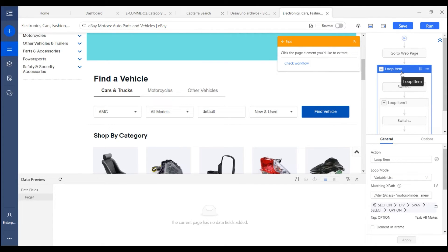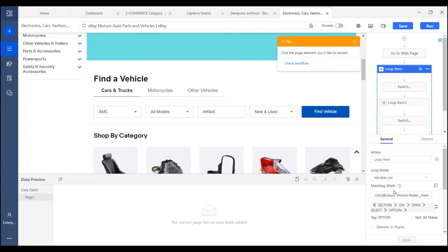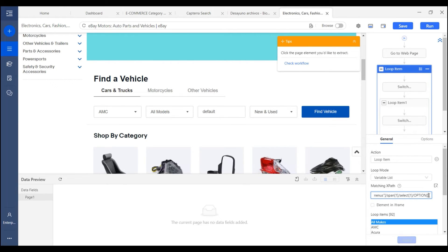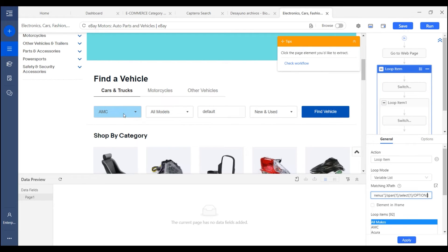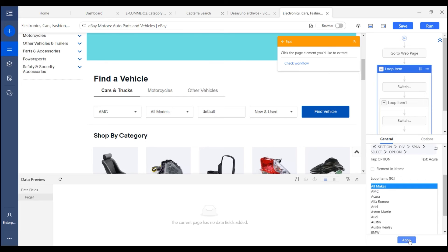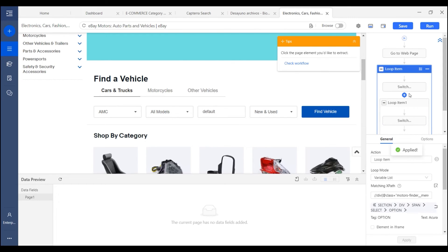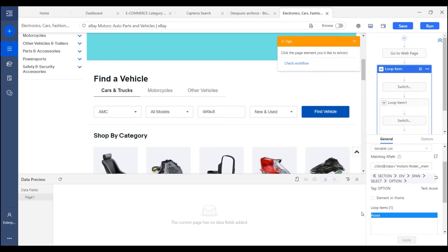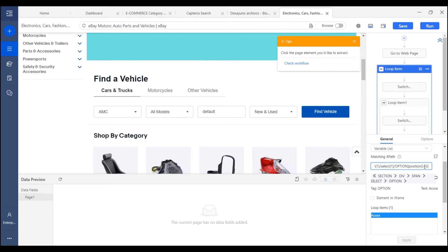If you want to choose specific options from the drop down menu, you can modify the X path of the loop item here. For example, if I want to choose only the third option from this model, I can enter position equals 3 and apply it. Then after we refresh the step, you see only one option here is located. For more about how to use this function, you can check our tutorial later after this webinar.